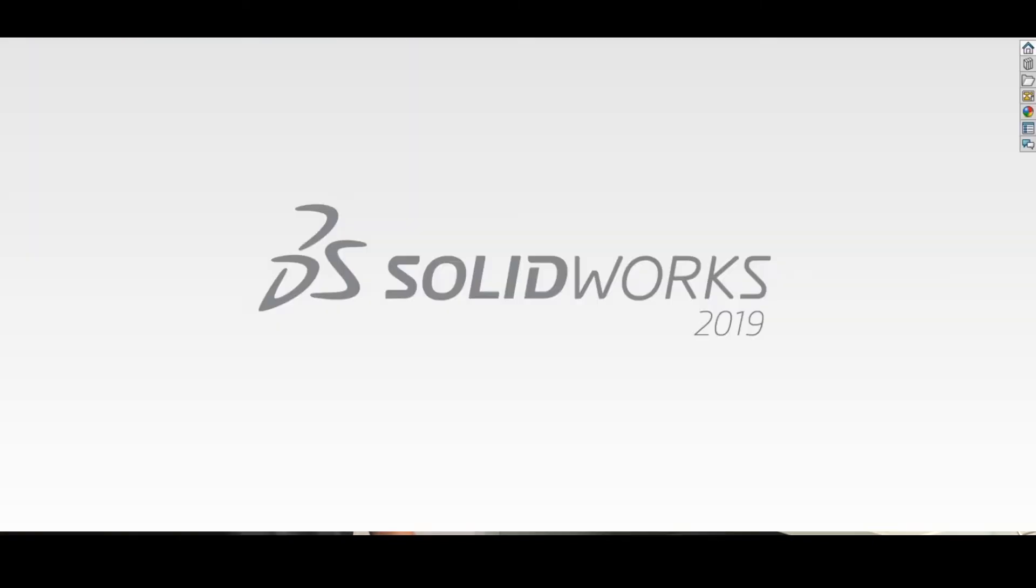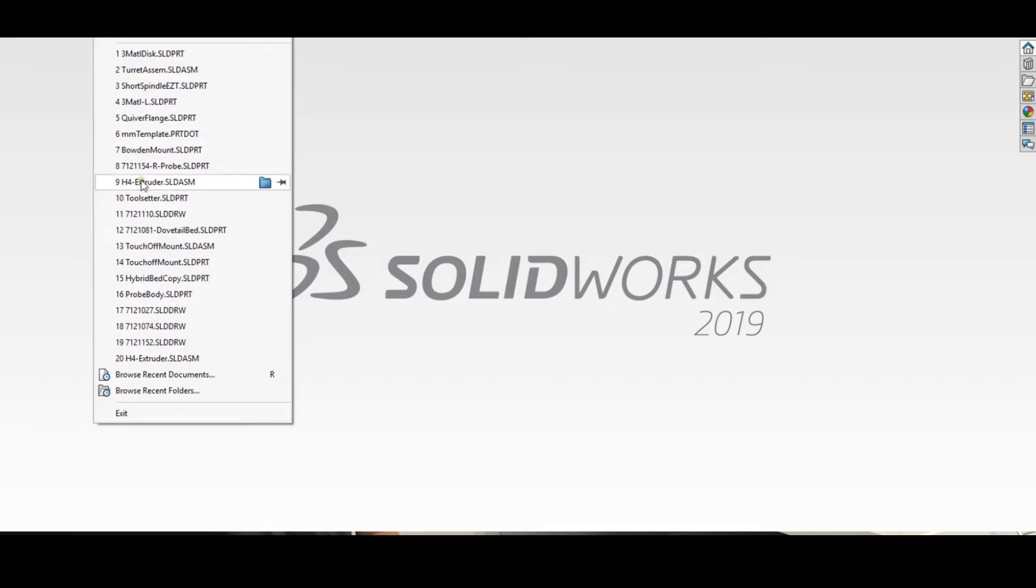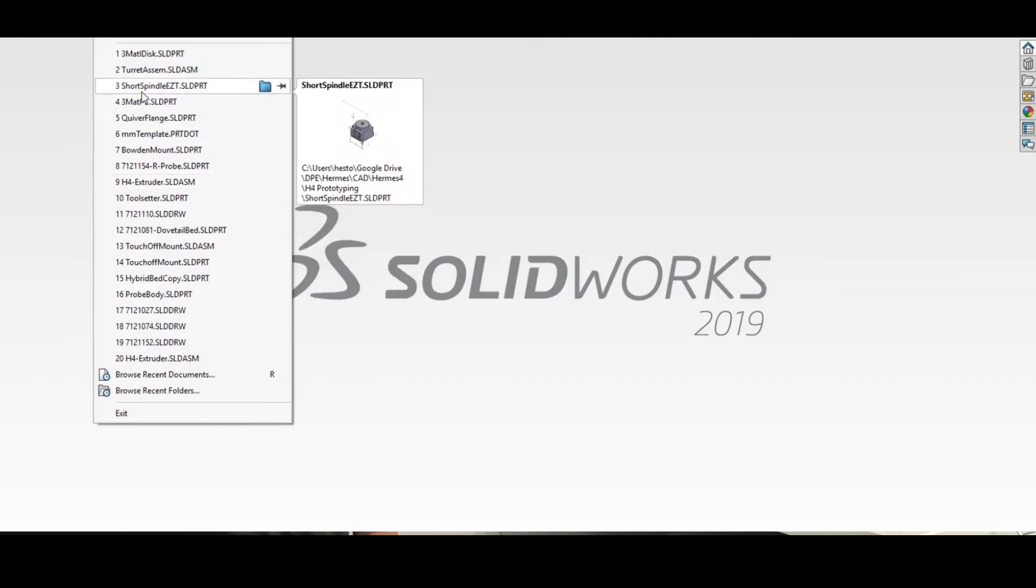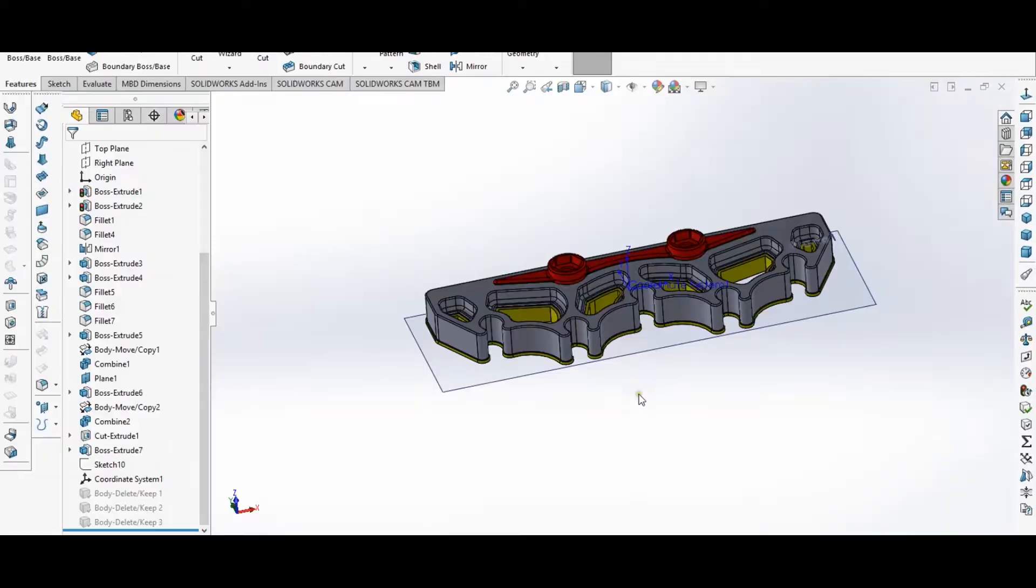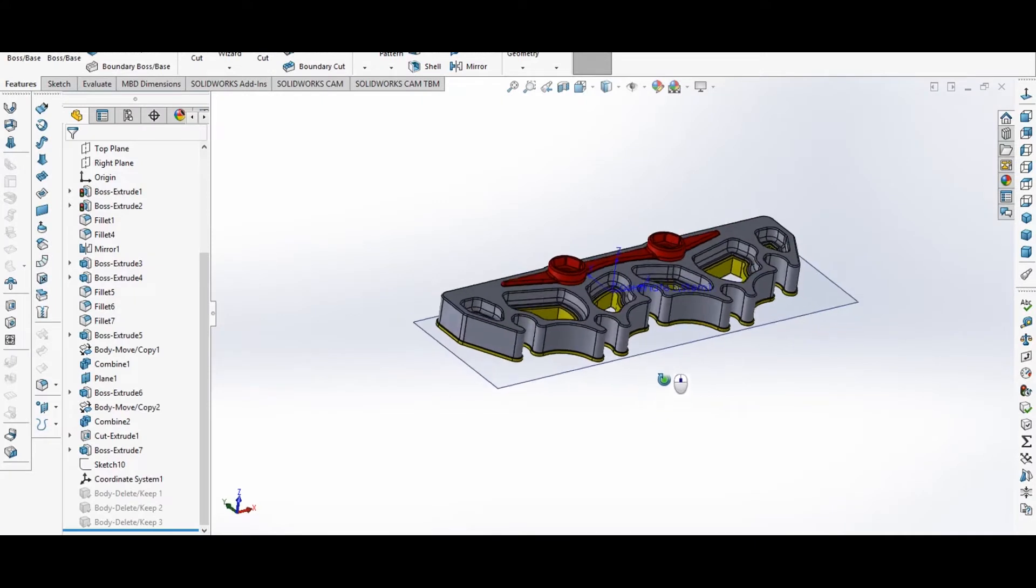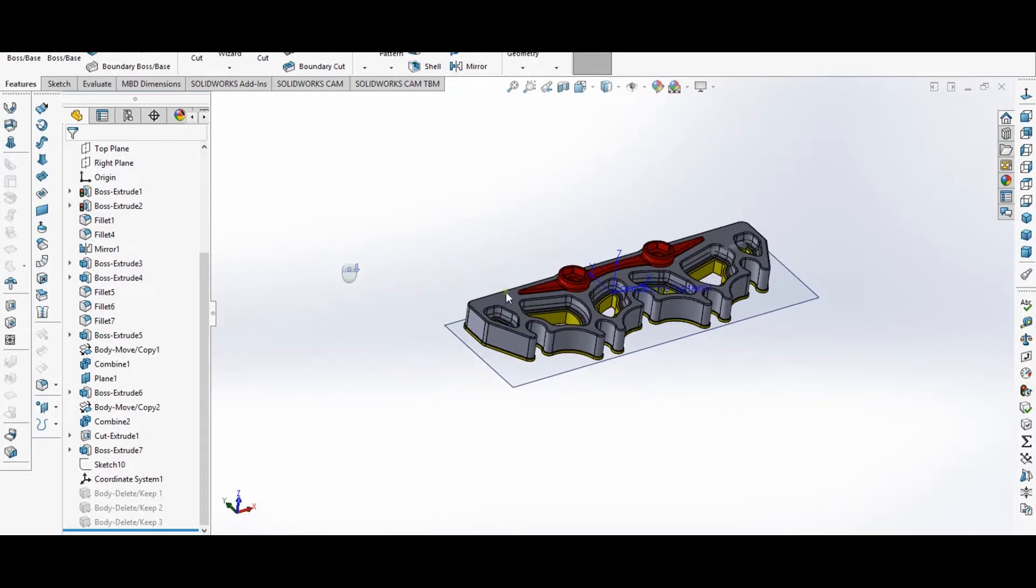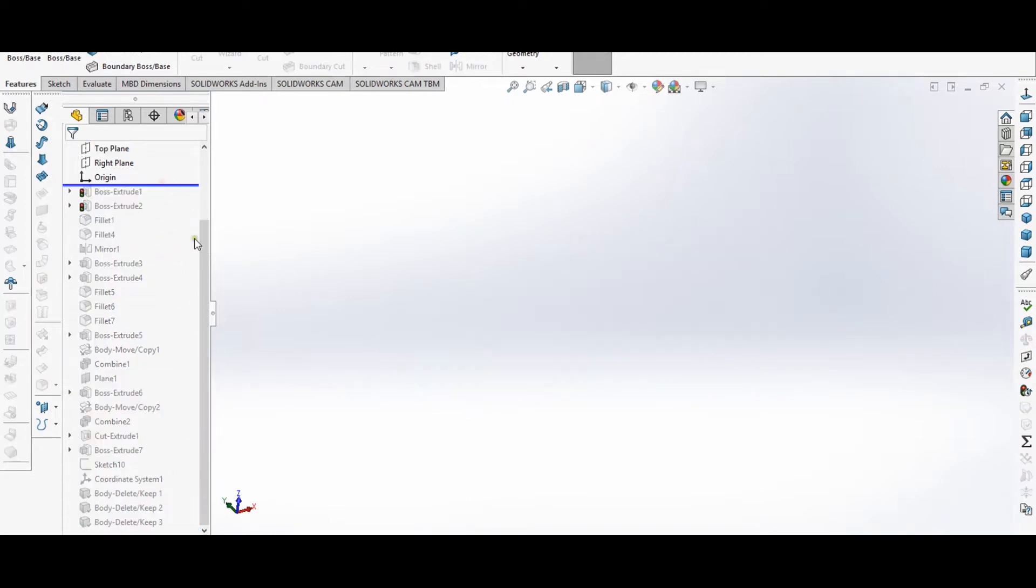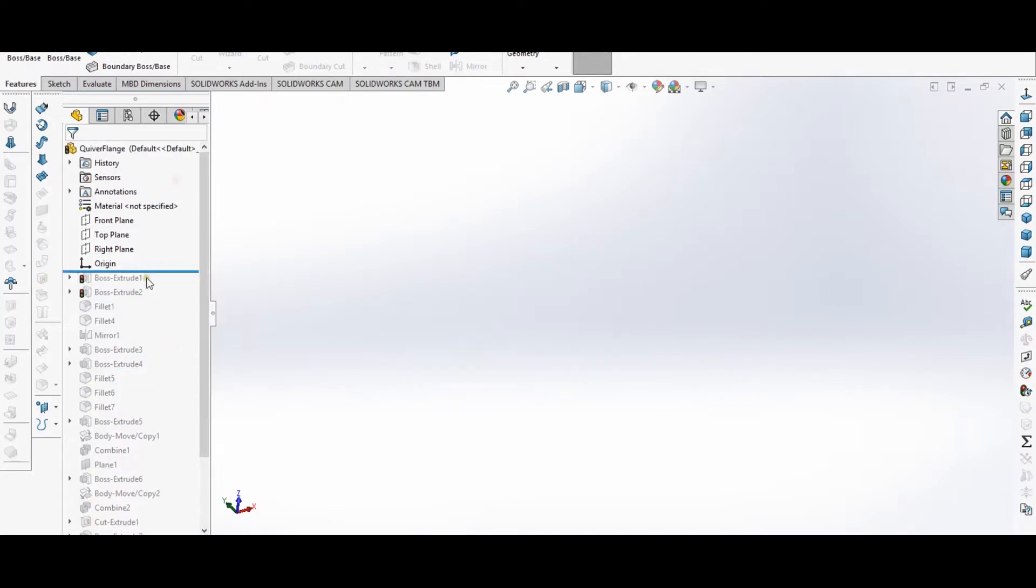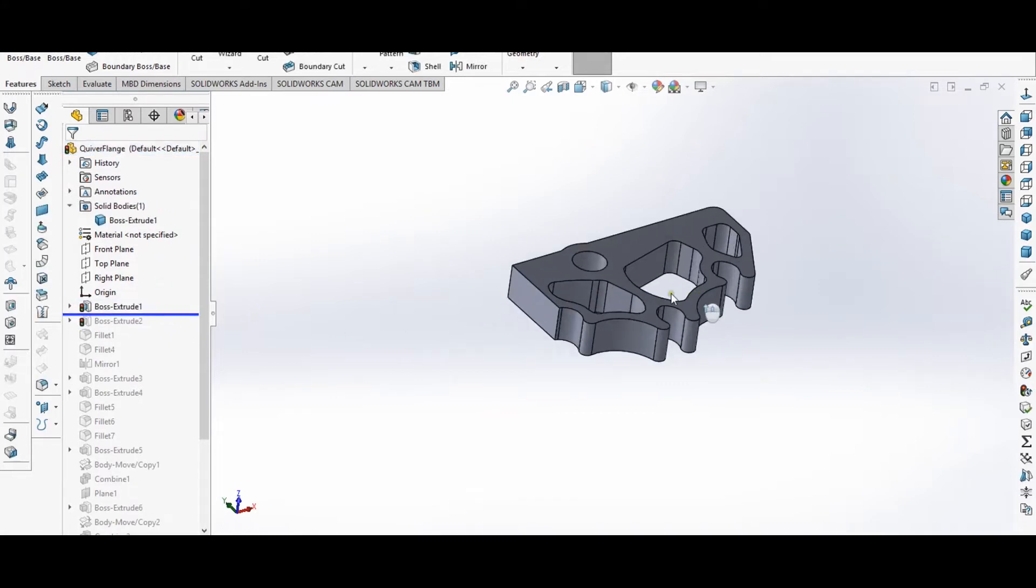So I'll pull up the model here in SOLIDWORKS. Let's see, the flange. Okay, let's just talk quickly about how this model is built in SOLIDWORKS. So let me roll back my feature tree here.